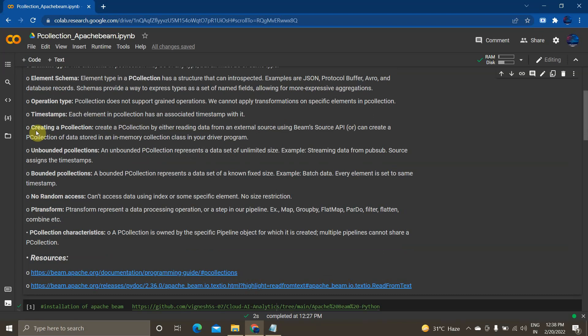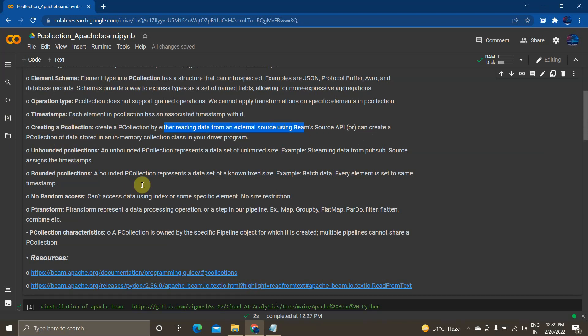A PCollection can be created in two ways in Apache Beam. One is to read data from external sources like BigQuery, Pub/Sub, Datastore, a Google Cloud Storage bucket, or any other sources. The other way is to create a PCollection from an in-memory collection in your driver program. The former — reading from external sources — is how a production pipeline will actually work, while the latter is mainly used to debug your pipeline or PCollection.